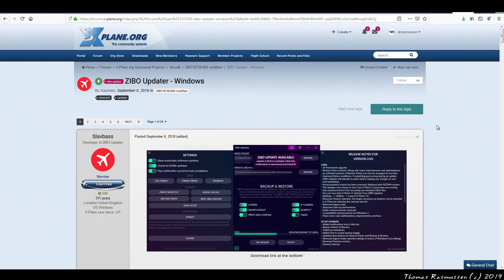Now, if you're not on Windows, then please don't stop watching because you'll still be able to use this tutorial to learn how to install the Zippo mod into X-Plane 11 and keep it updated. Okay folks, let's get started.